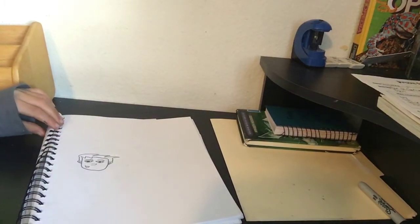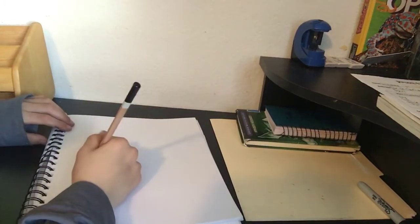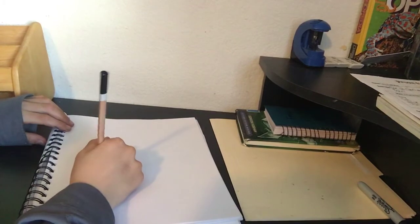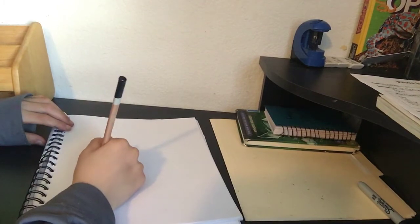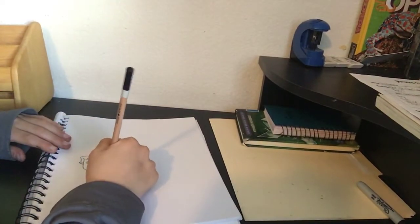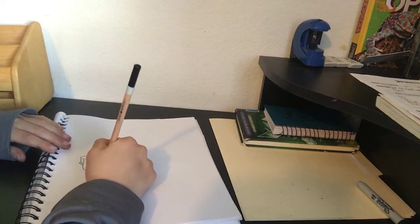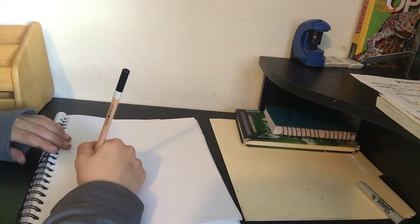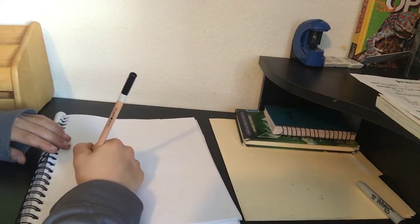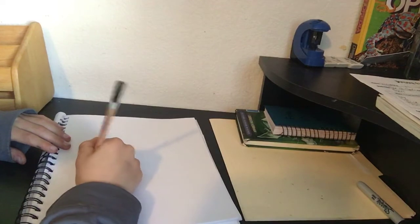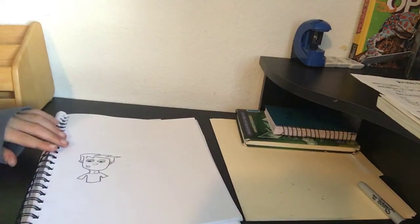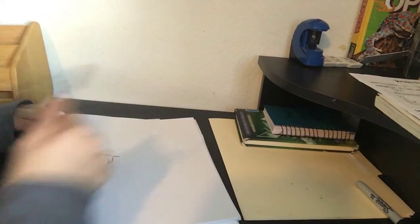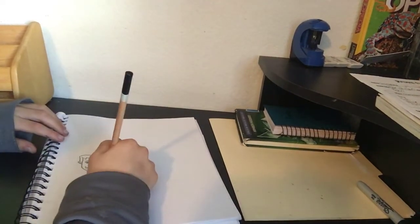Now we'll be making the neck, so let's make two lines and then connect. Let's make the uniform. Like that, now we'll be making the hands behind his back.